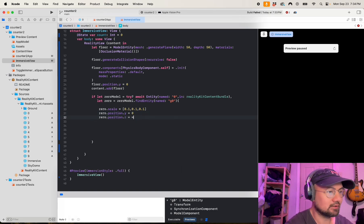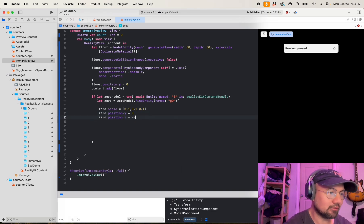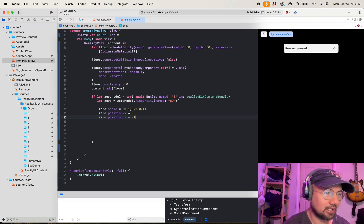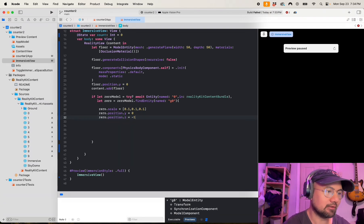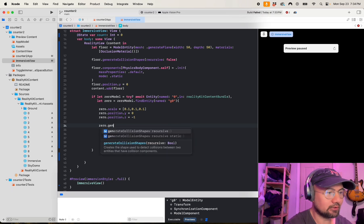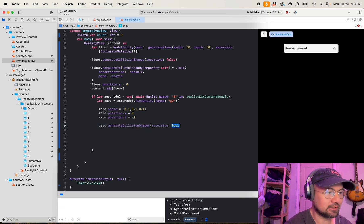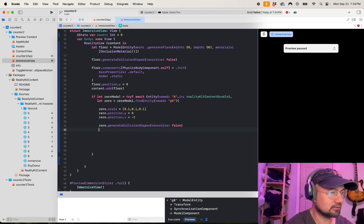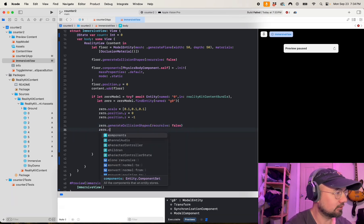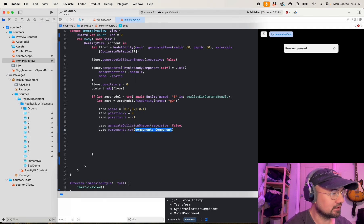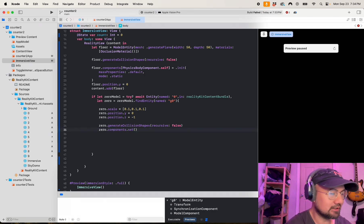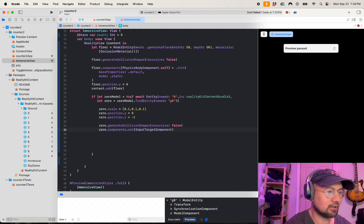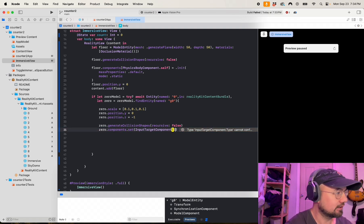Zero dot scale equals one, one. Zero dot position dot y zero, dot position dot z negative one. And the reason I do negative one is because it basically just pushes the object a little back away from the viewer. And then we'll generate the physics for this zero. So zero dot components dot generate collision shapes. Zero dot components, that's an input target component. This allows the inputs to work on the zero.